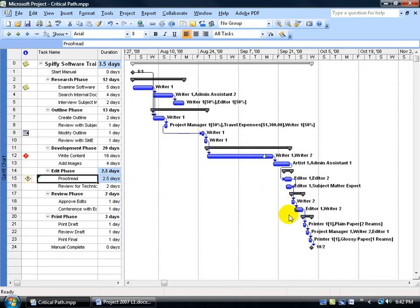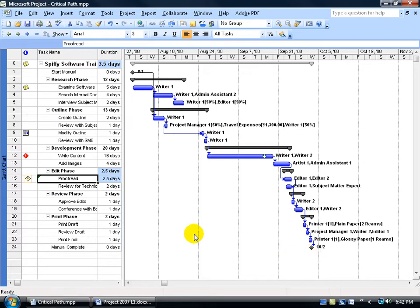And because it's along the critical path, it moved all the other tasks up a couple of days, and it also moved up the project's finish date from October the 6th to October the 2nd. Four days. That's awesome.